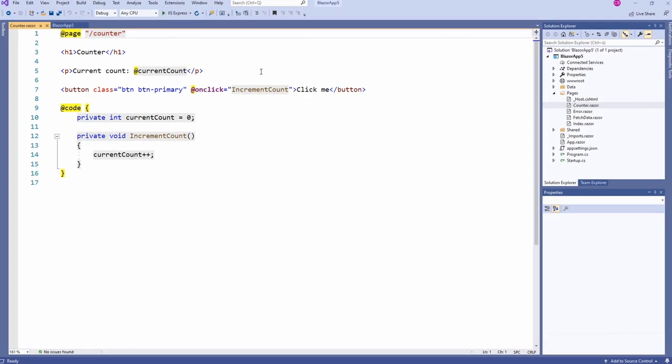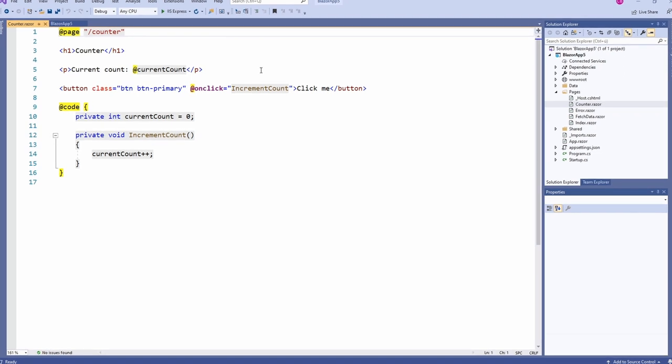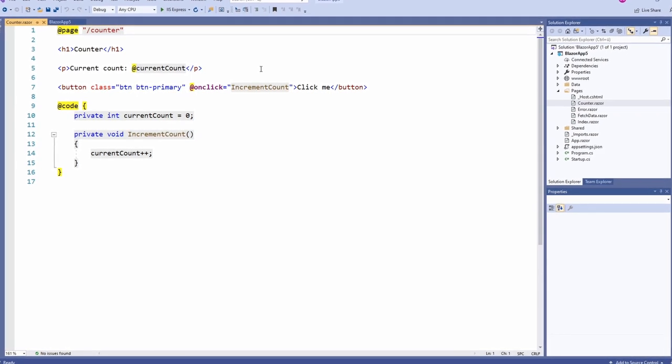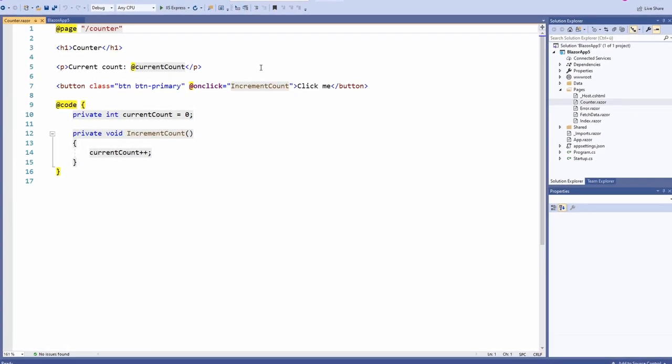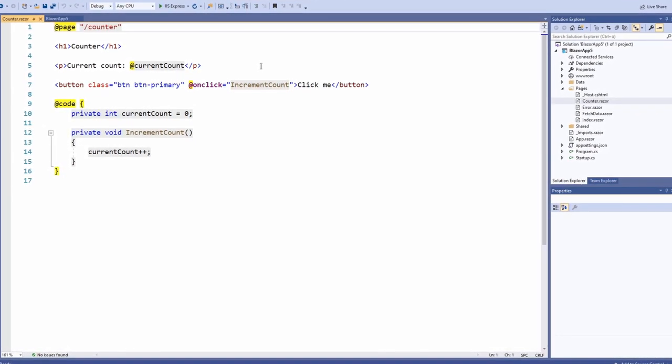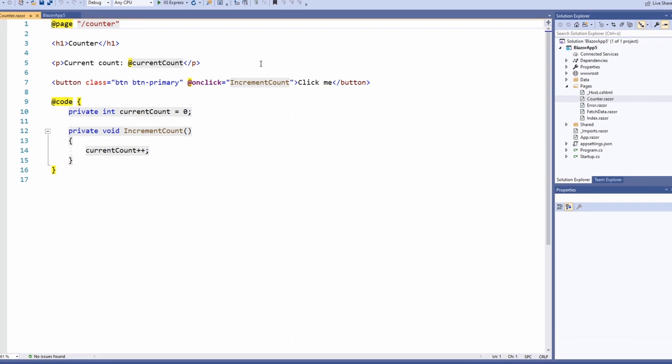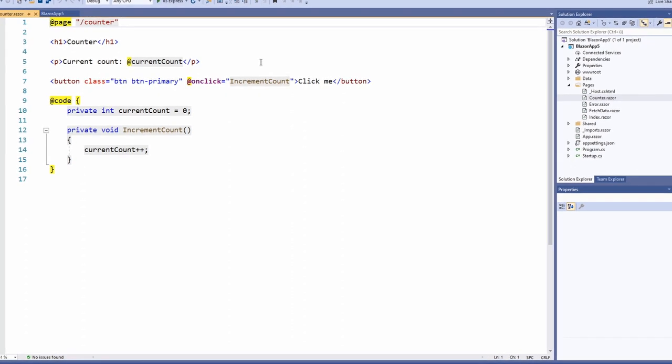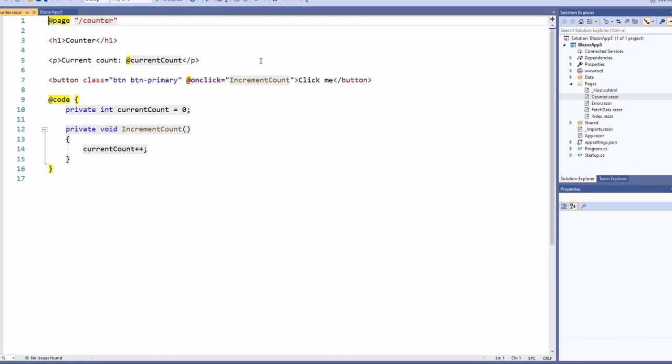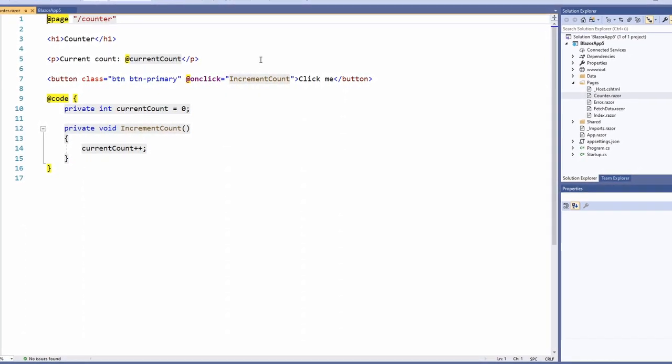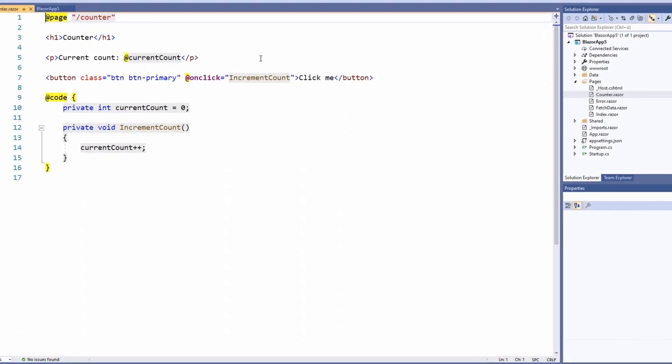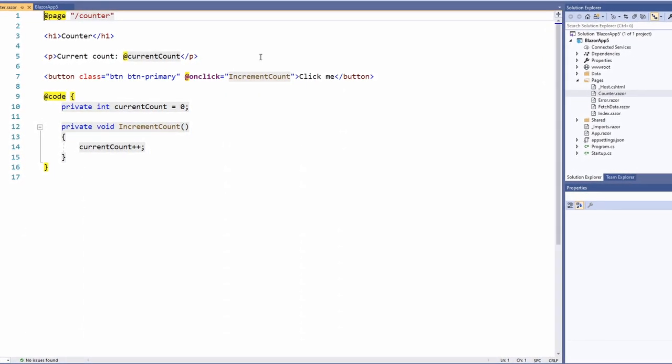If we understand how Blazor components work, we'll be able to create reusable components and services that we can use across all platforms from the web to native applications on phones or desktop.